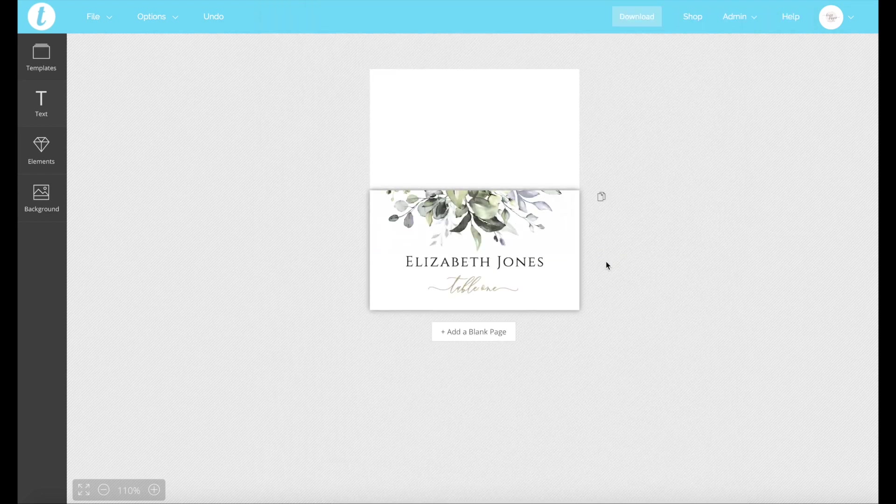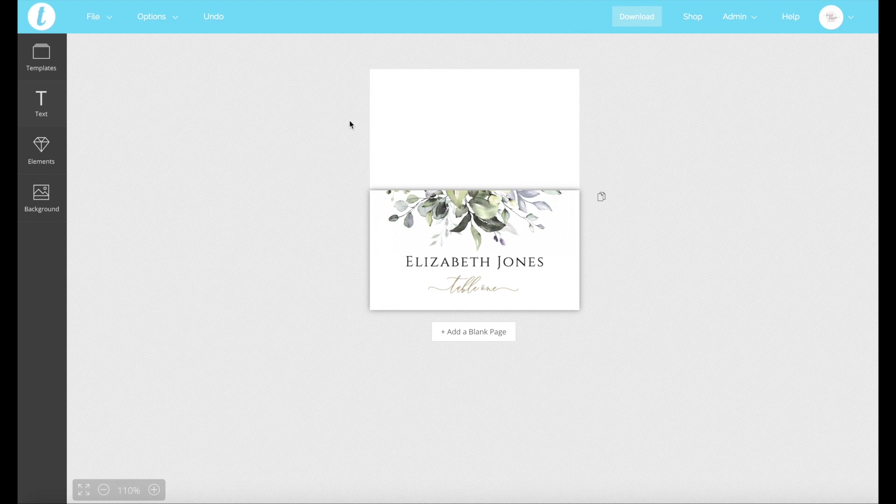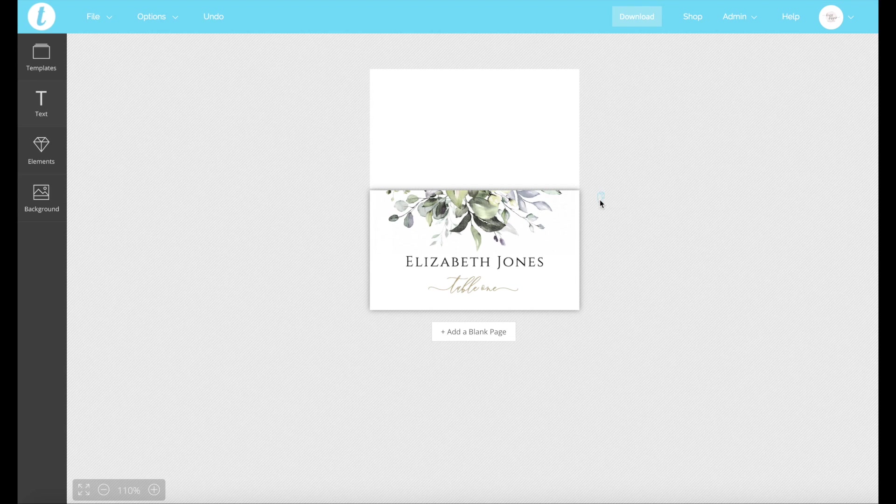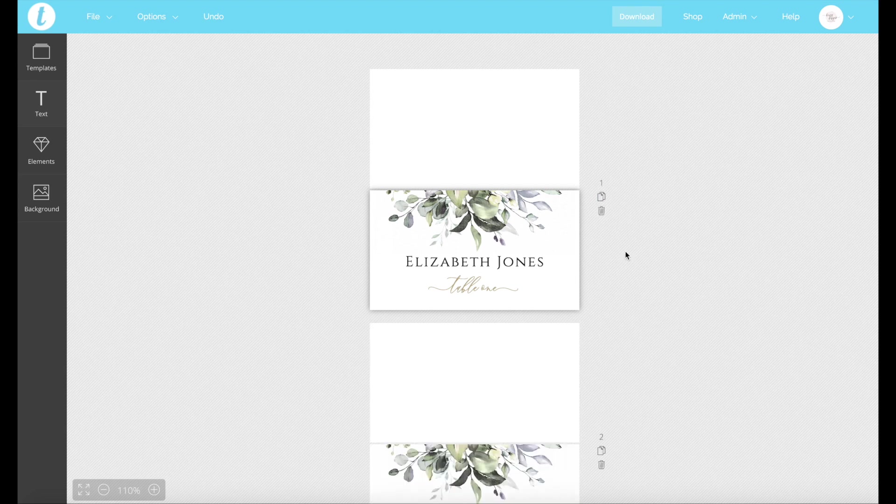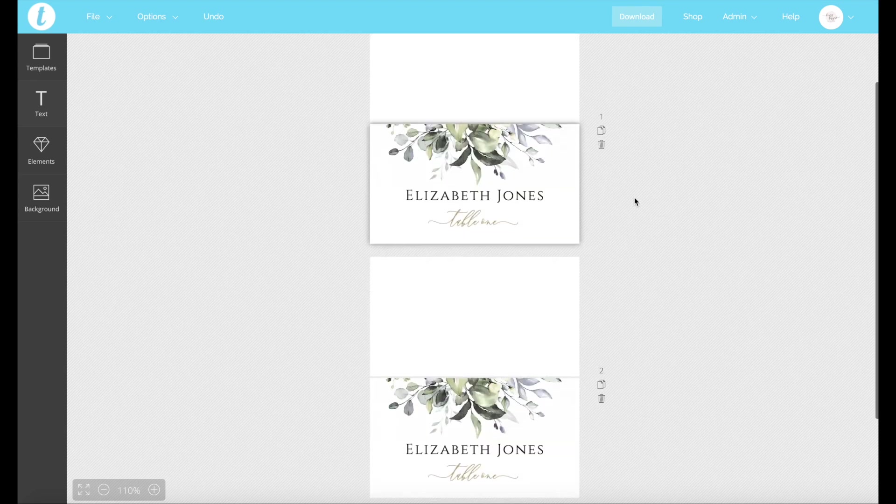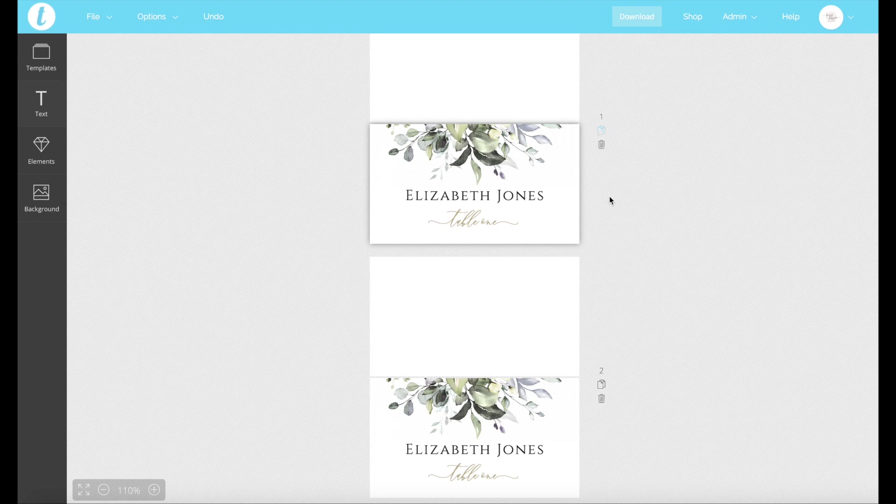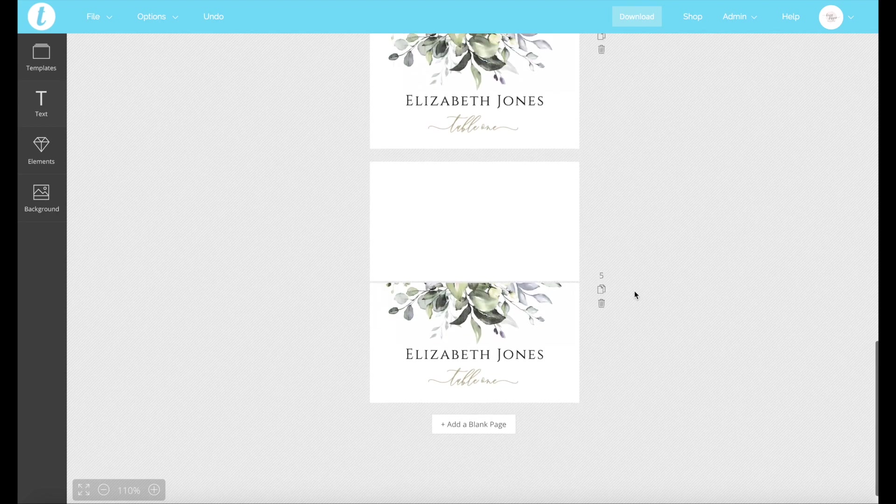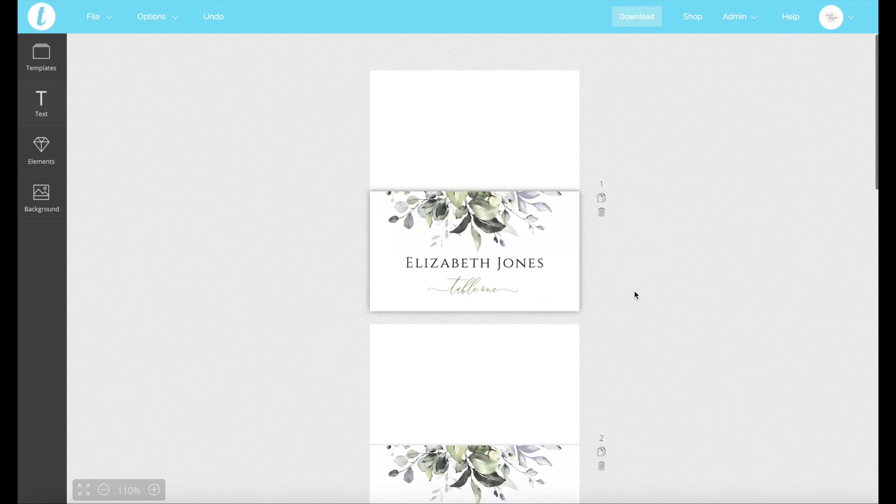So a way to do that is you've got your one design here. Now to create another design that's the same, you click this little page here and that will duplicate that. So we're just going to keep duplicating that. We've got five, excellent.